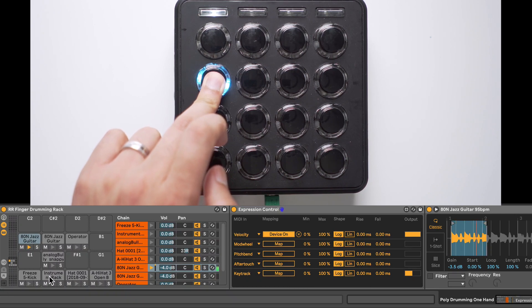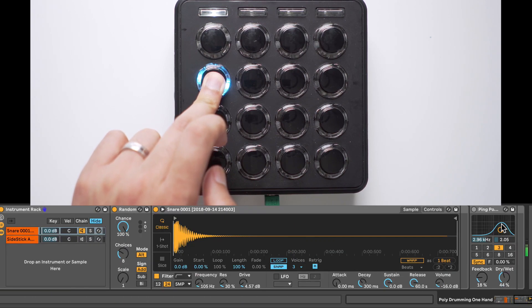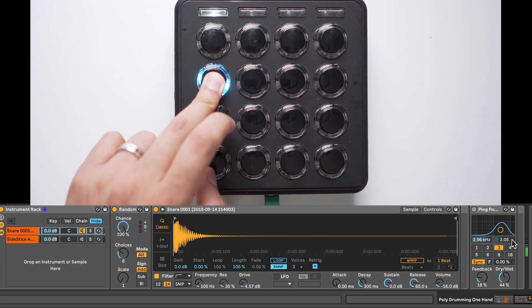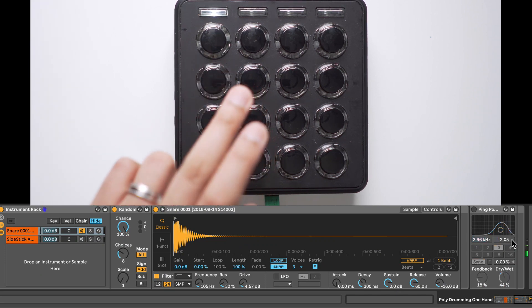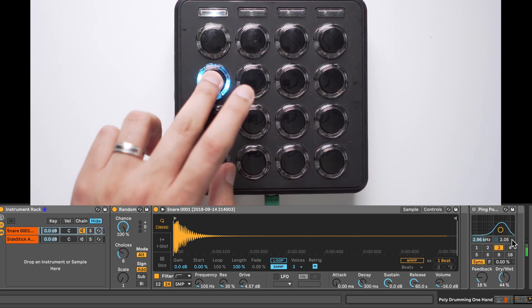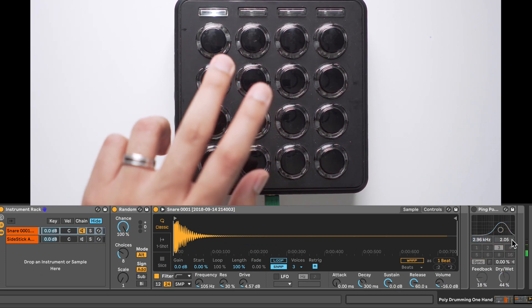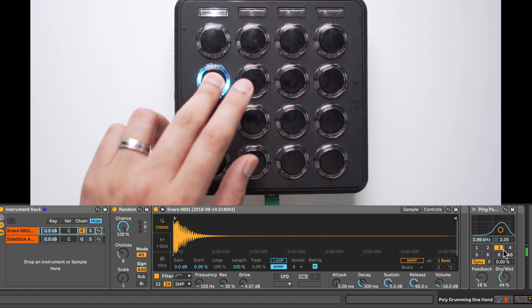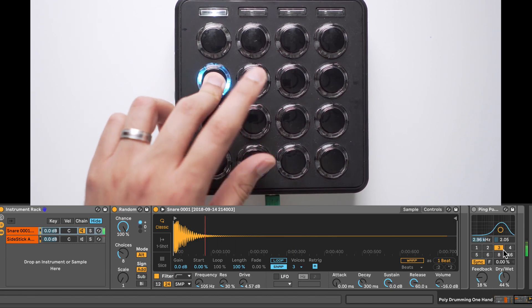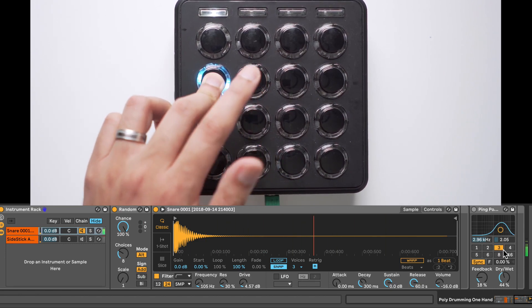So now every time I hold down that sample, you'll see the Ping Pong Delay is on, but when I let go, the delay goes off. Very straightforward. And this is our momentary effect.